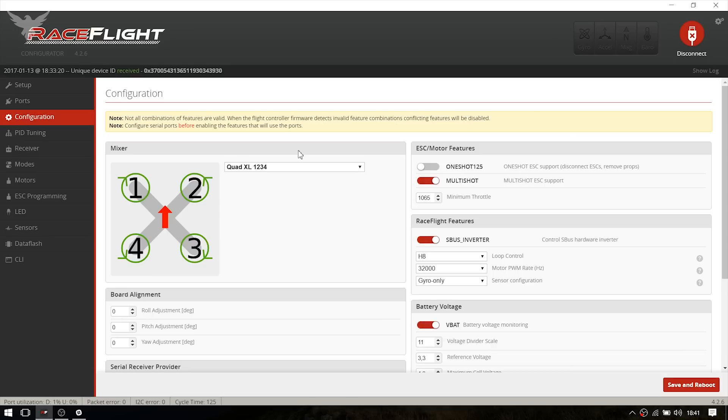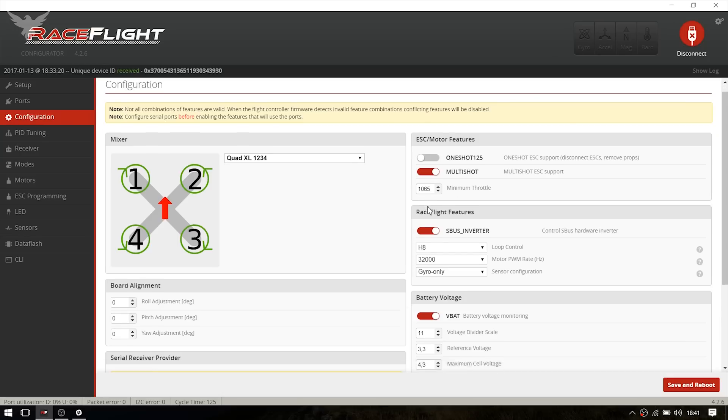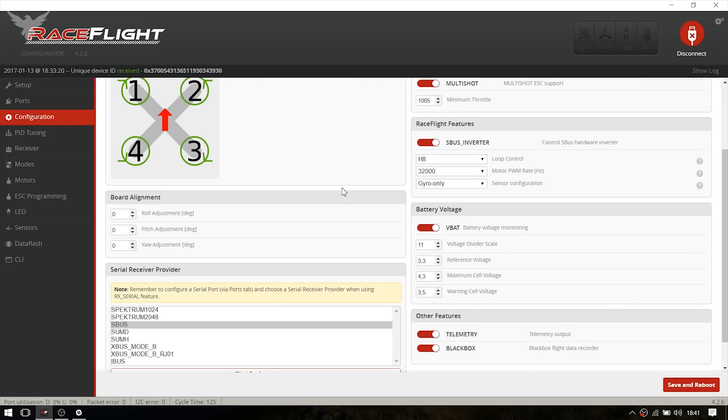At the Configuration tab, I enabled Multishot and just left the minimum throttle value at 1065. The SBUS inverter has to be turned on if you use SBUS. And the loop control has to be set to H8. If you do any changes within the RaceFlight configurator.